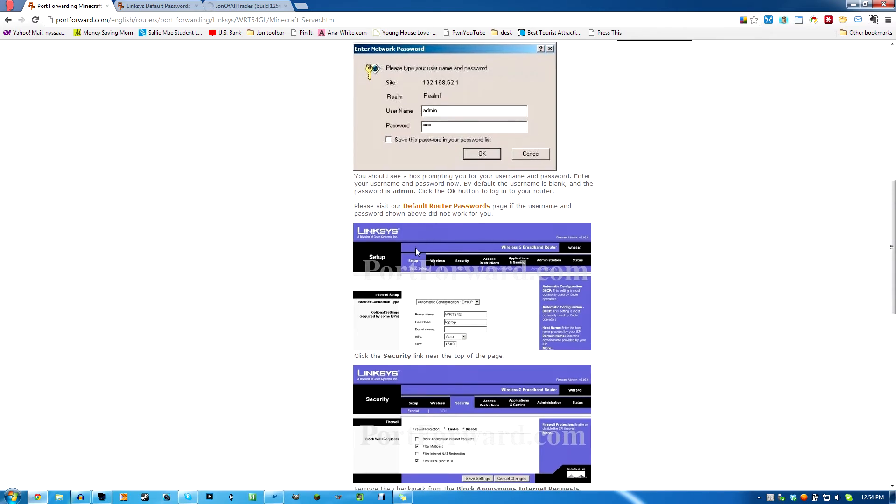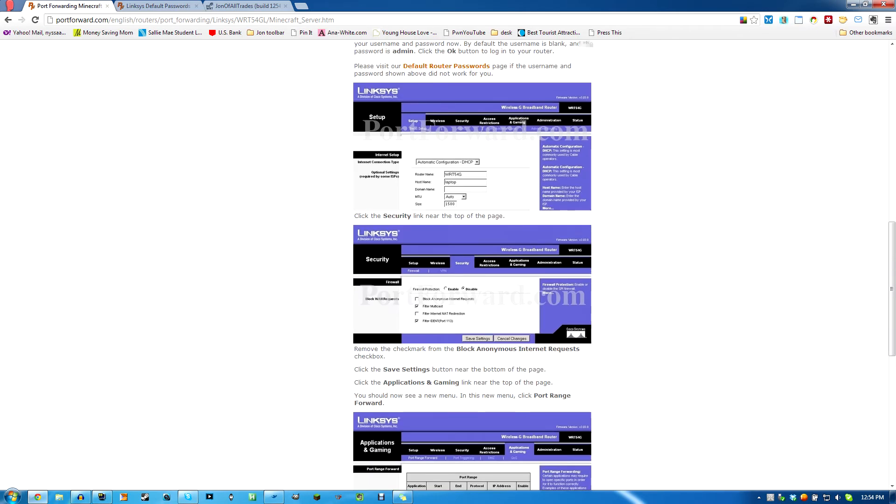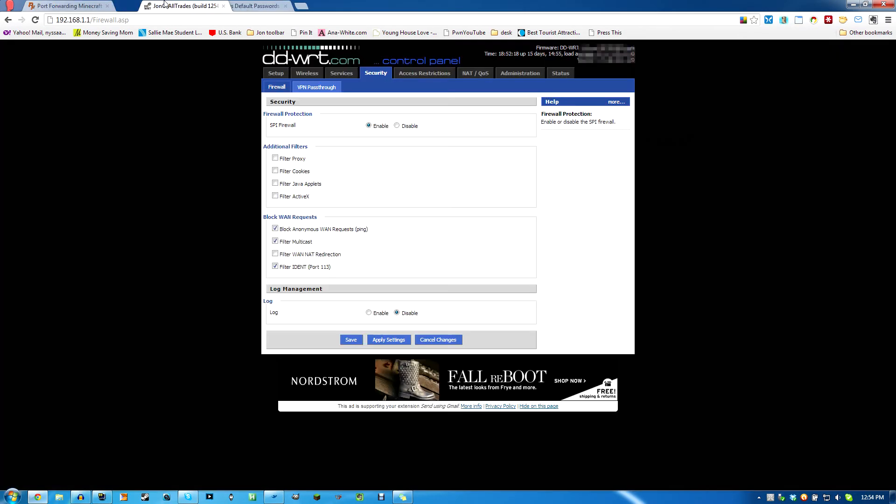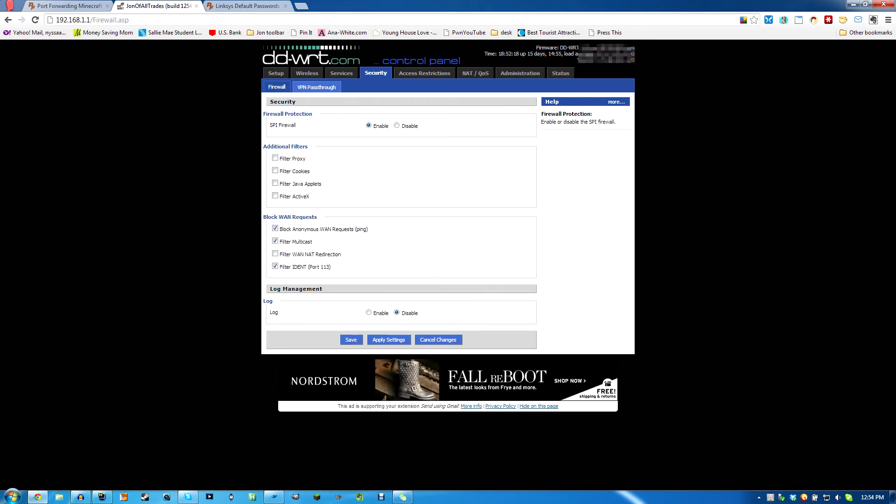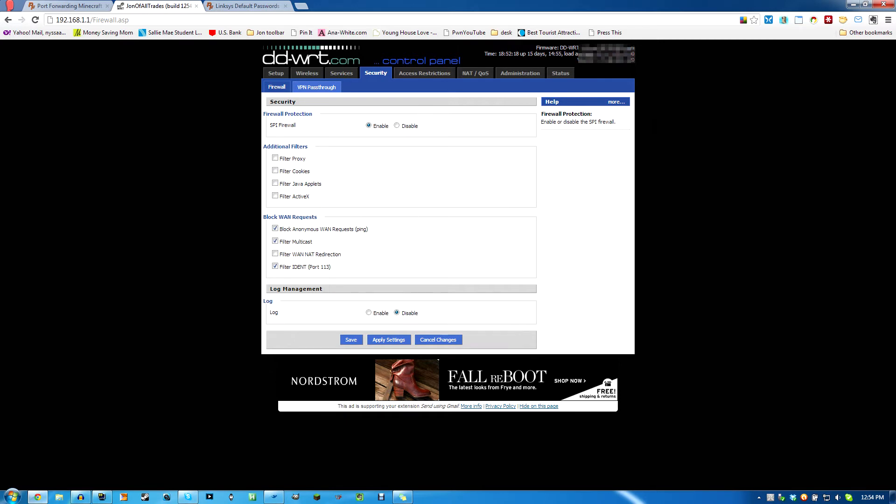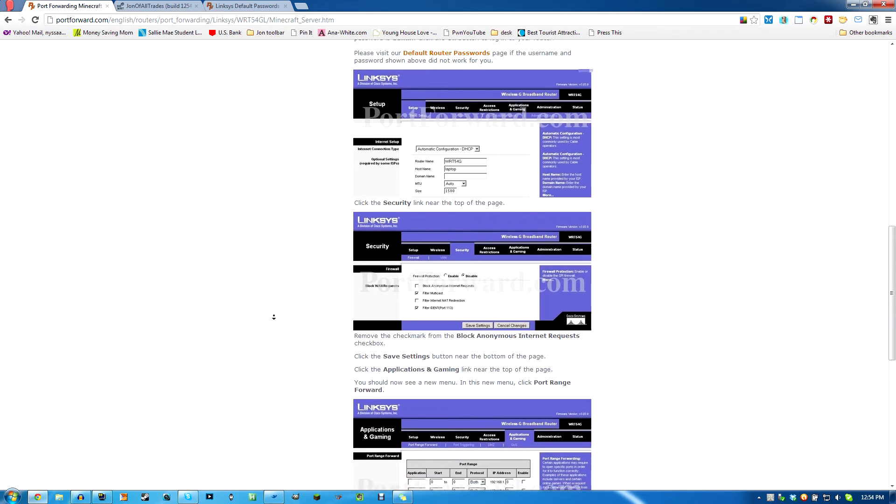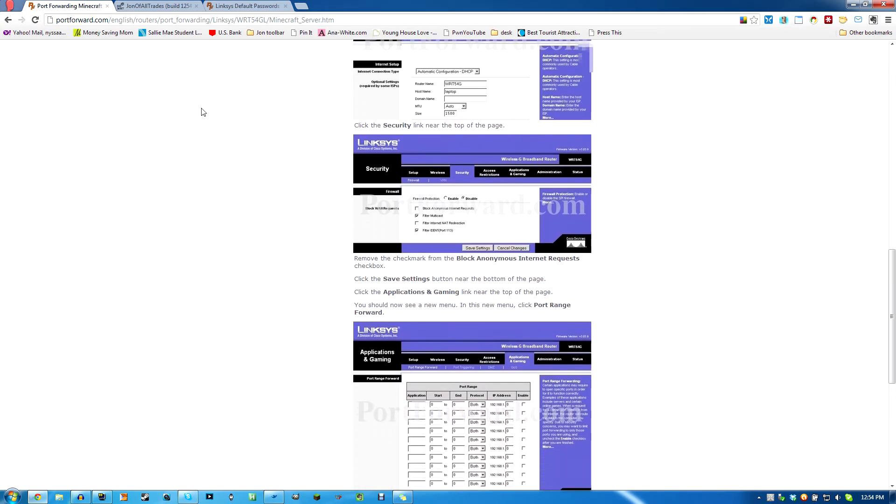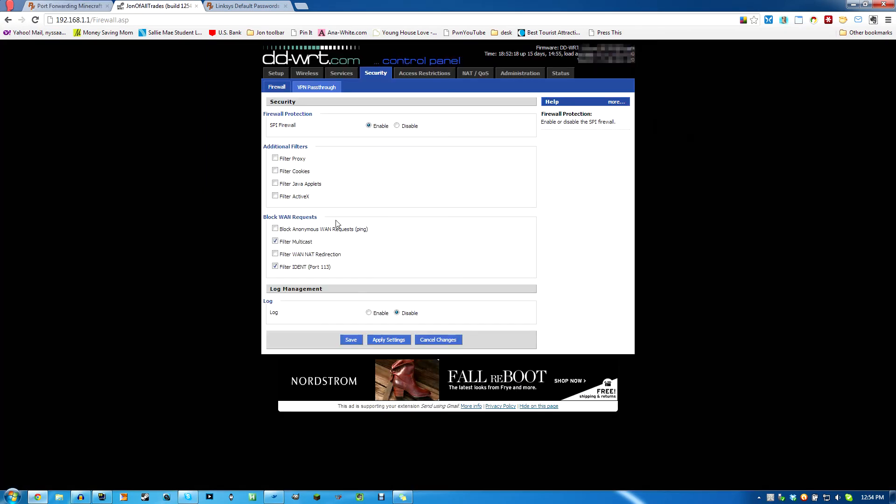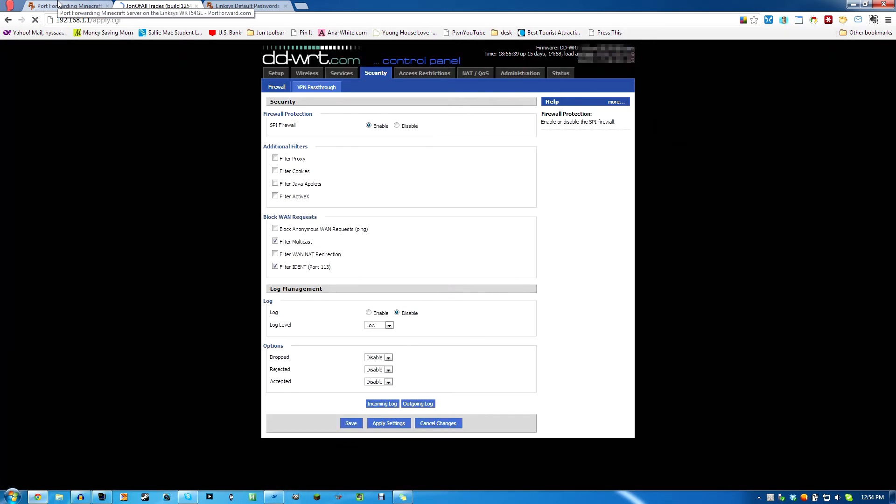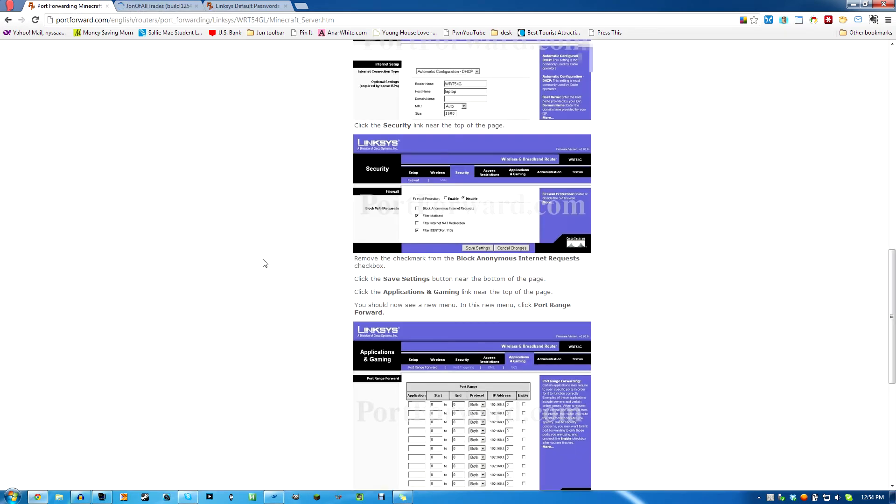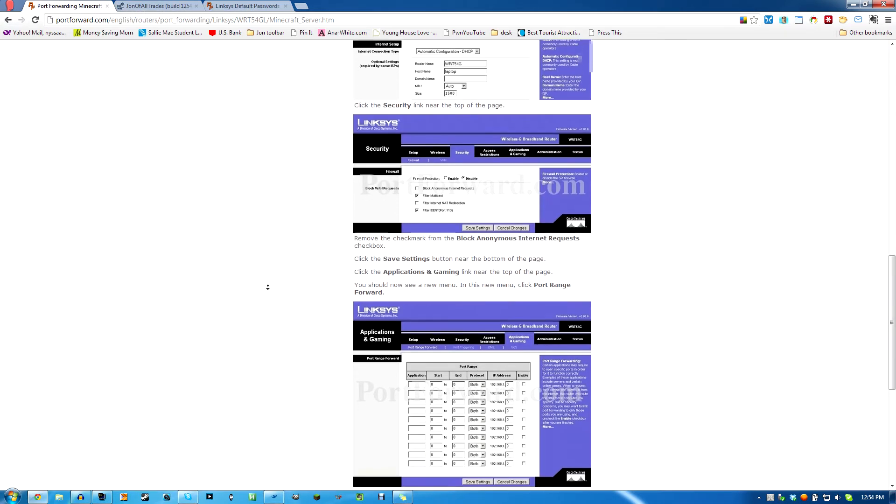Go to security link near the top of the page. Mine is right here. It wants us to uncheck block anonymous WAN requests. I would say if you want, leave that checked and then try it and see if your server doesn't work. Because the fact that you forwarded the ports, it should still work. But for the sake of argument, we'll uncheck that. Next thing, save the settings. It wants you to save the settings on every page, so we hit save so we don't lose that when we switch pages.